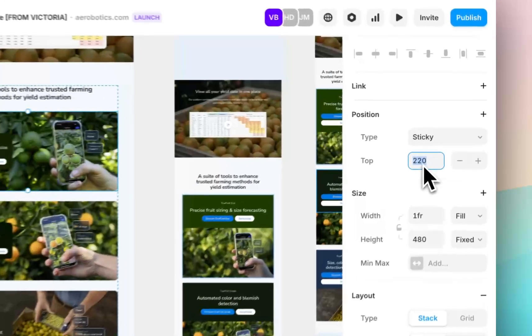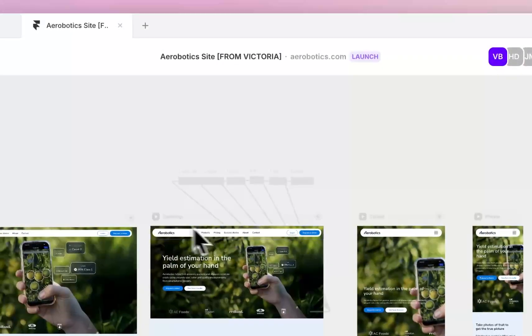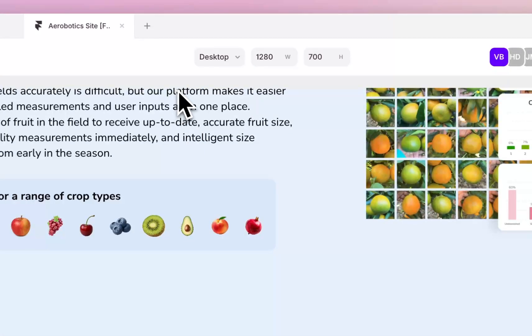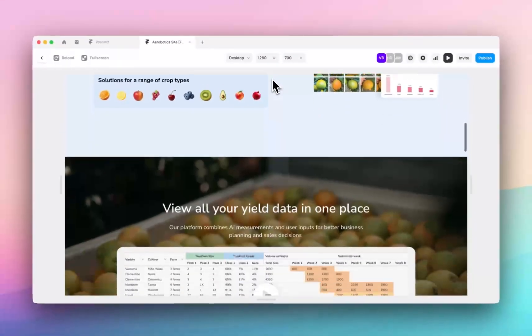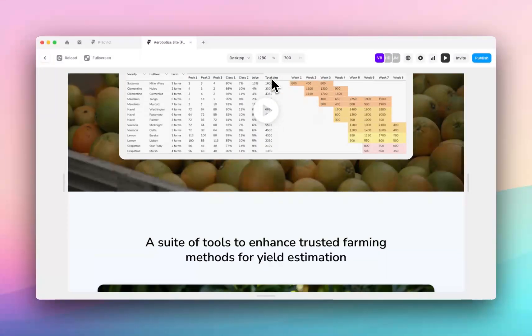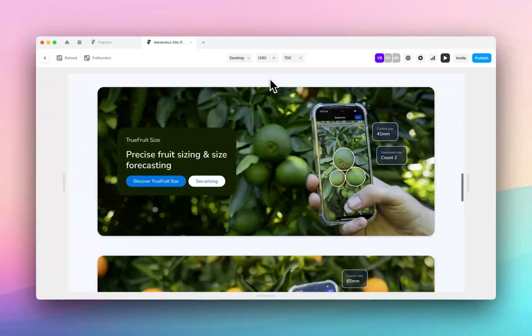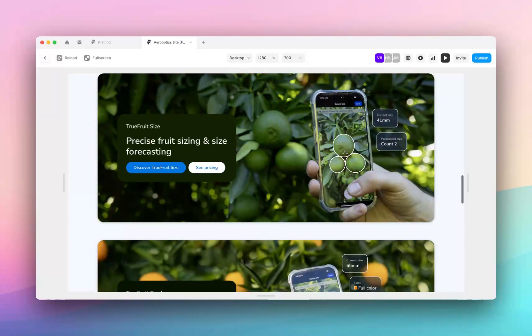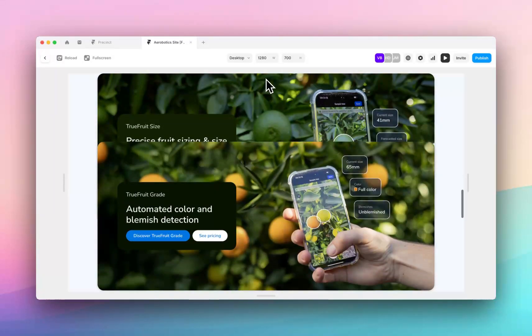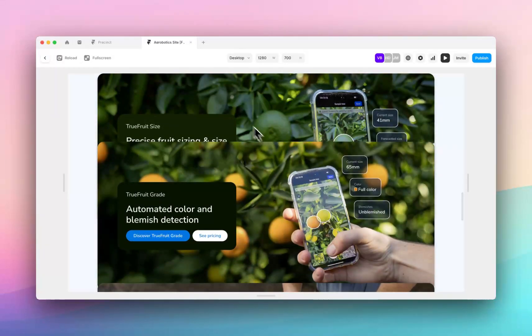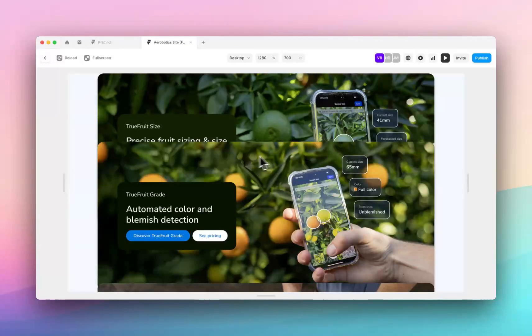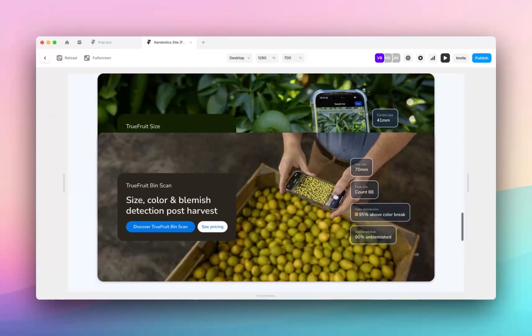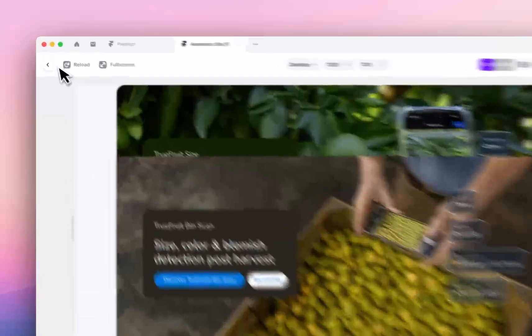So if I make it zero and we hit preview, the card is going to stick at the very top of the screen like so. So it takes it until it gets here to start sticking, and then my other cards are set to 240-280 pixels from the top, so you can see they're sticking a little bit further down.